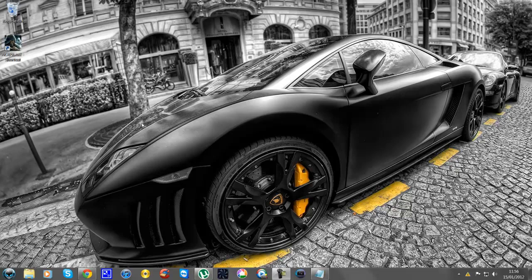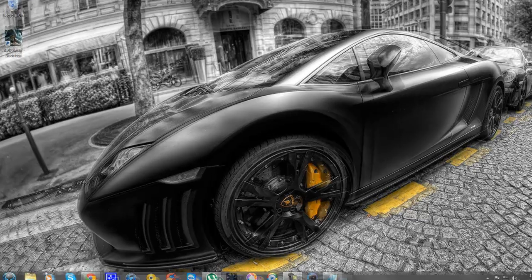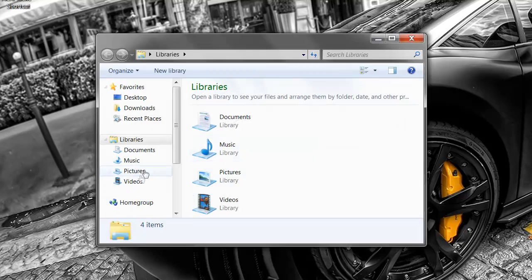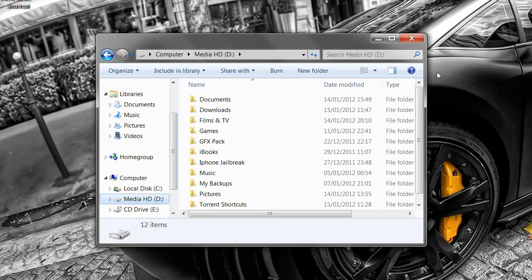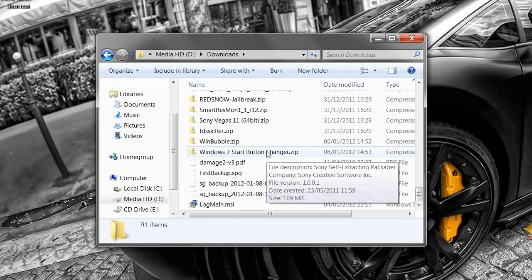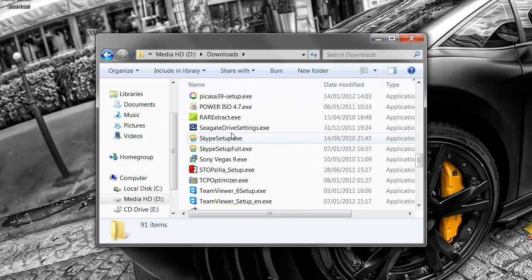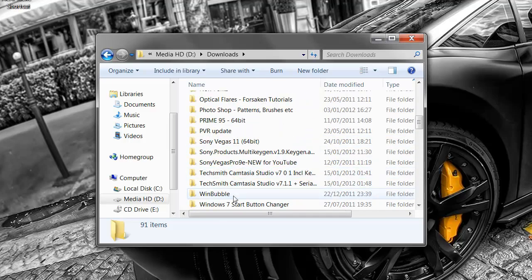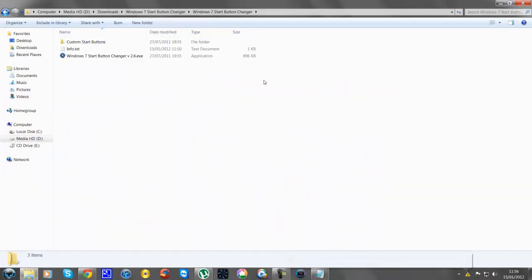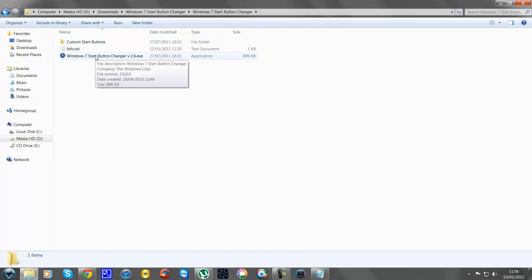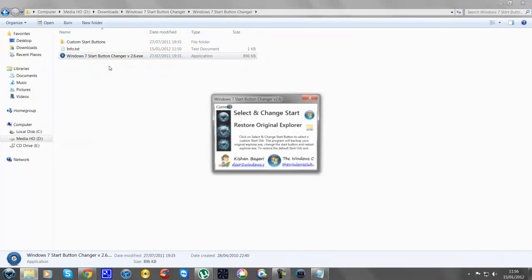There's going to be a link in the description to download it. So what I'll do is go to the file where I've started it — it's just a program called Windows Start Button Changer or something like that. It's really simple. Extract it first, and once you've extracted it you'll get this application. All you need to do is right click on it and go to Run as Administrator.